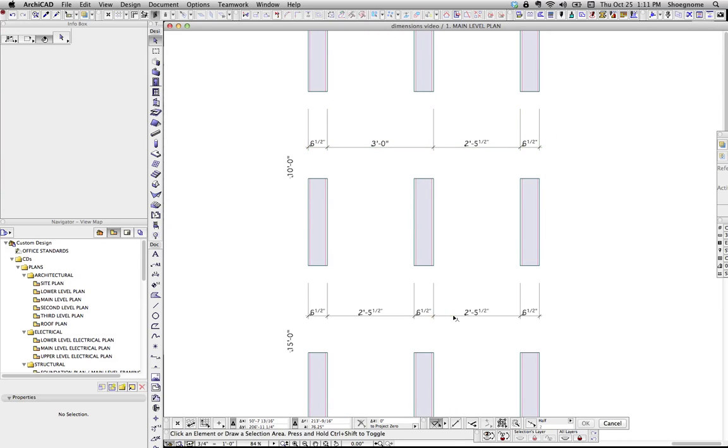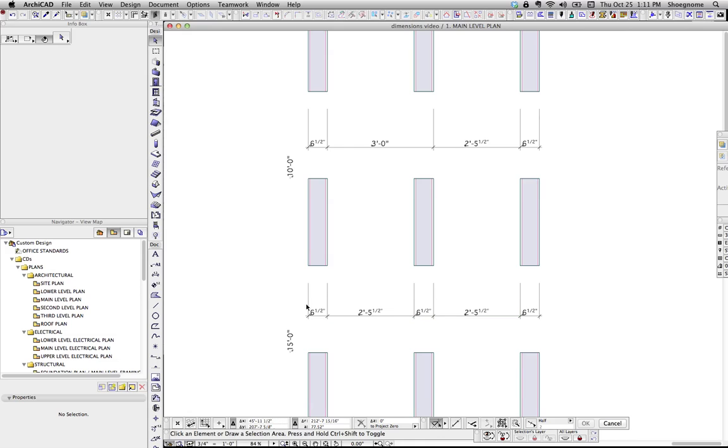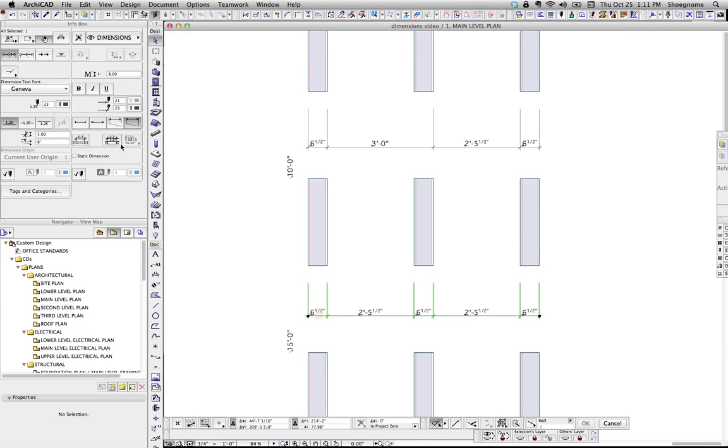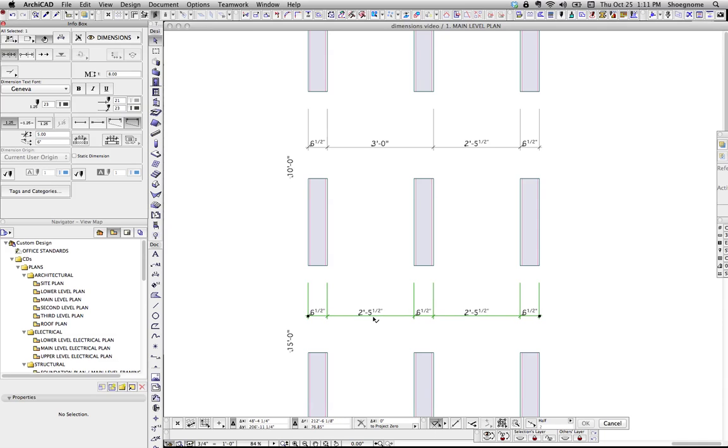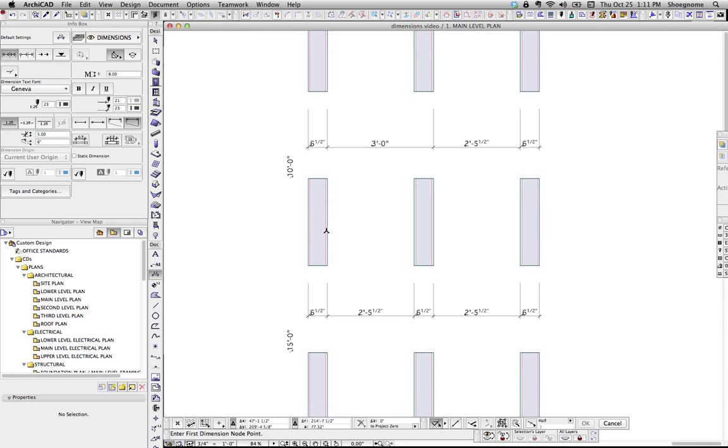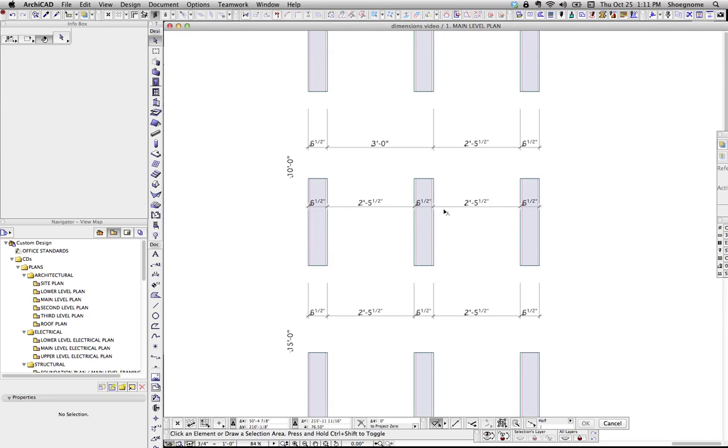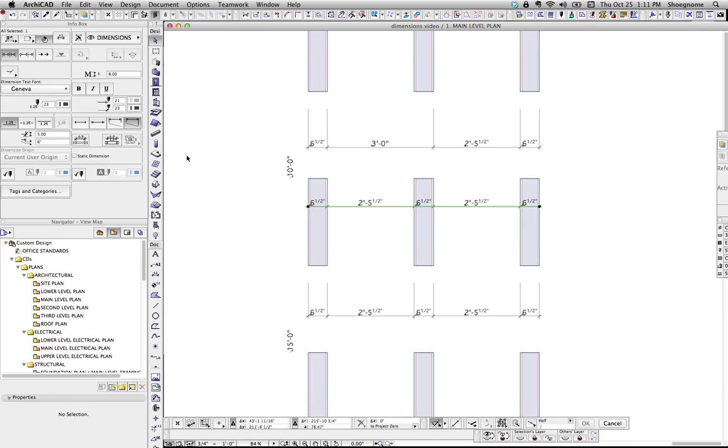So you should also know that when you're making dimension strings, if you want a dimension to the core, we've got this button here. That's going to change it to the core of a wall. And that's good to know, when you are doing a new dimension string, you never want to try and hit the core, you just want to hit the outside of a wall, and hit OK.